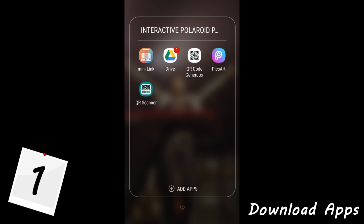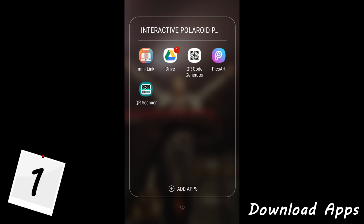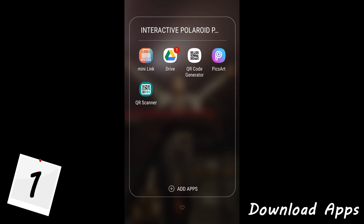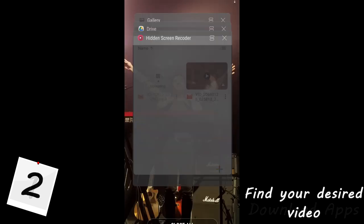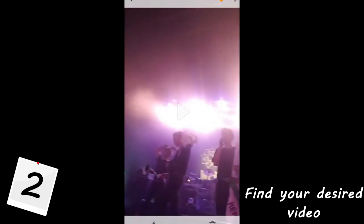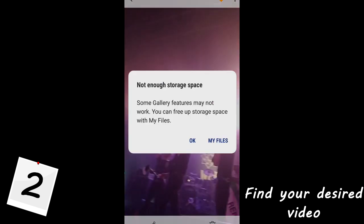Step 1: download the following apps — QR code generator, PicsArt, and Google Drive. There are multiple apps that allow you to generate QR codes and other editing apps, but I'll be using these today. In addition, I'll be using the Instax Mini Link app to print out the Polaroid.